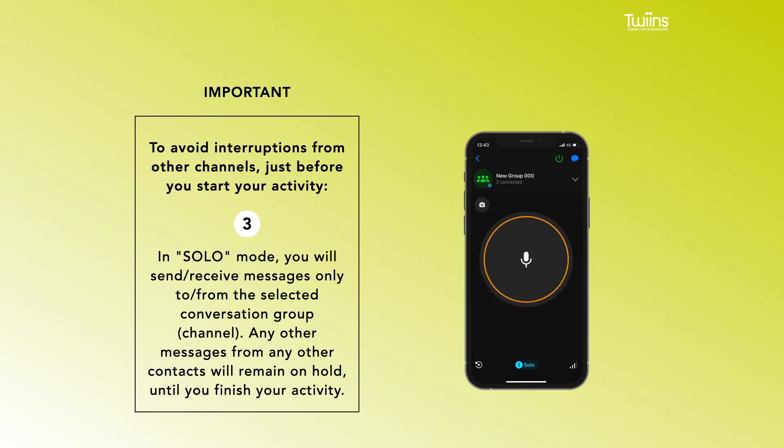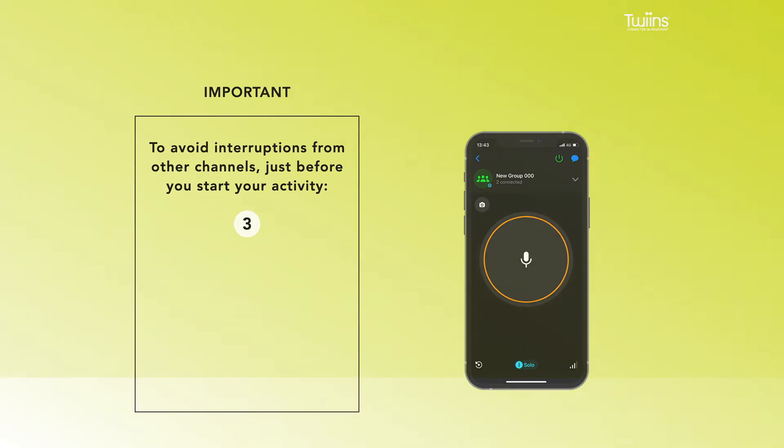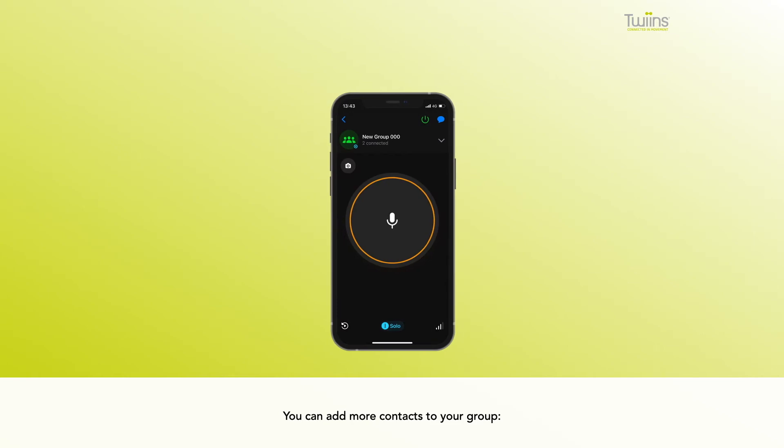remain on hold until you finish your activity. You can add more contacts to your group: tap on your group